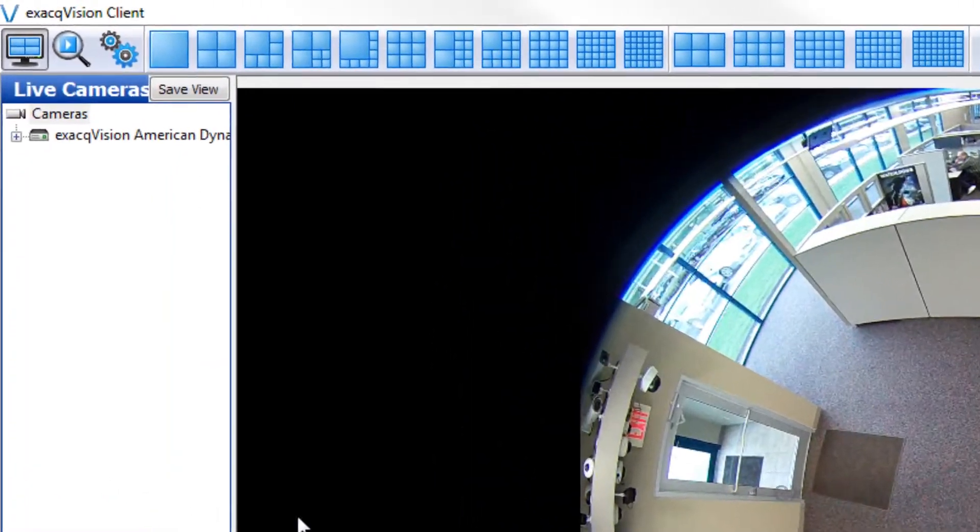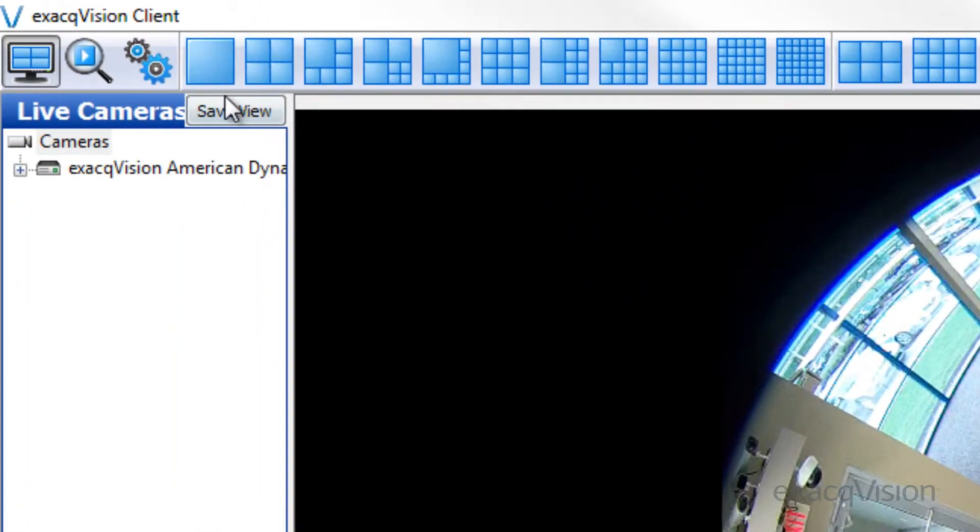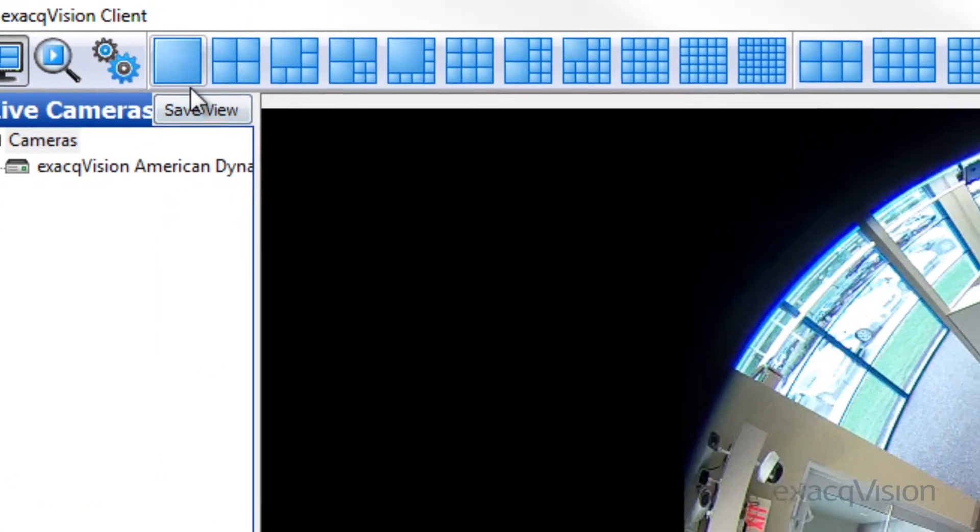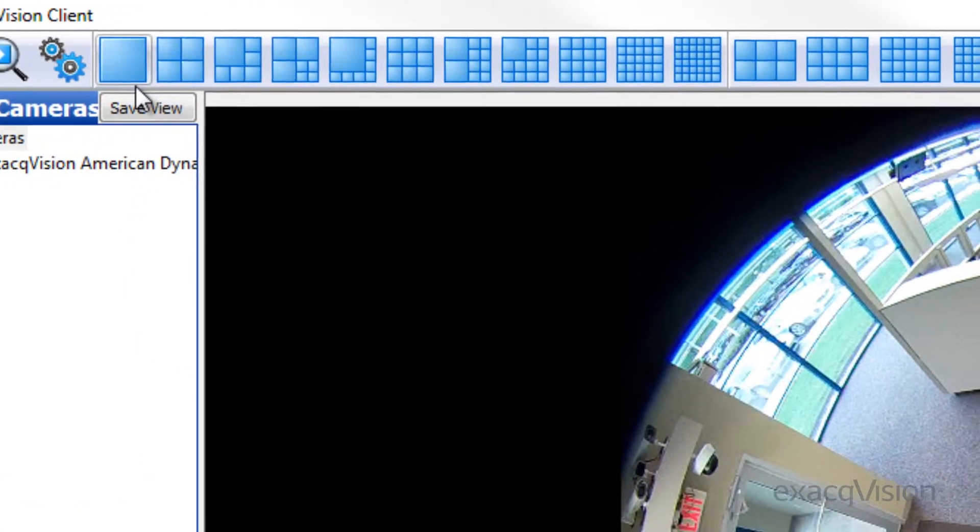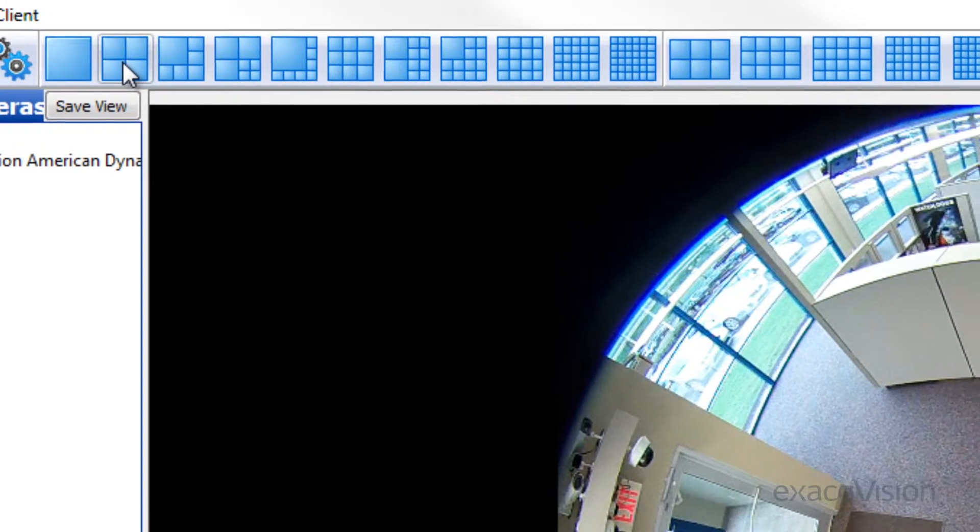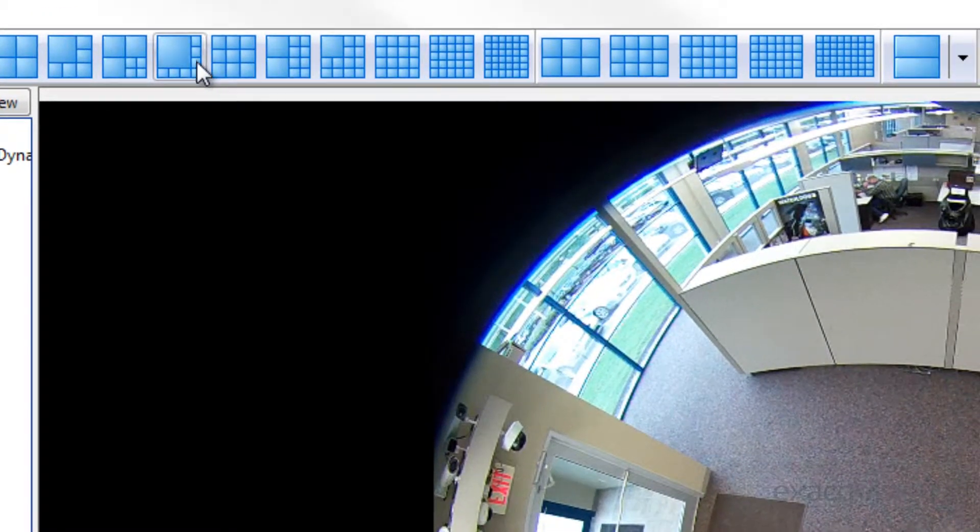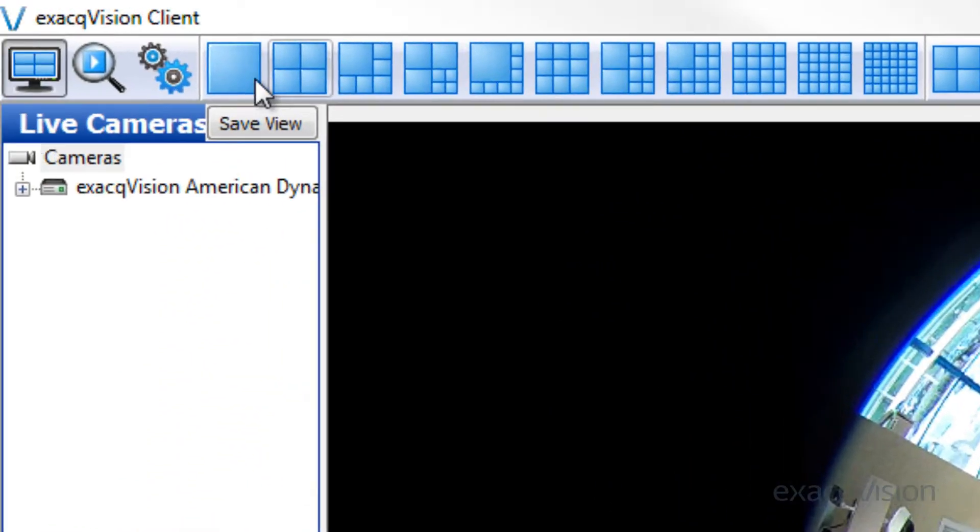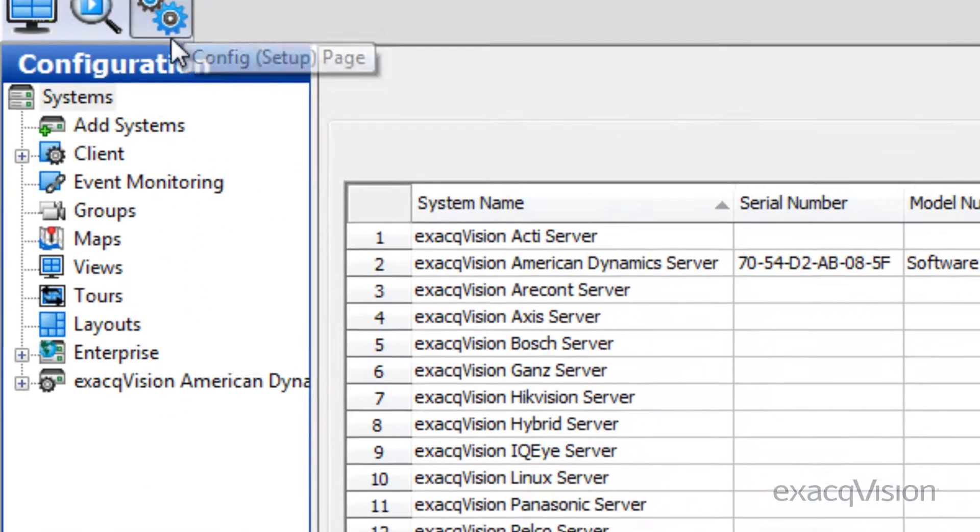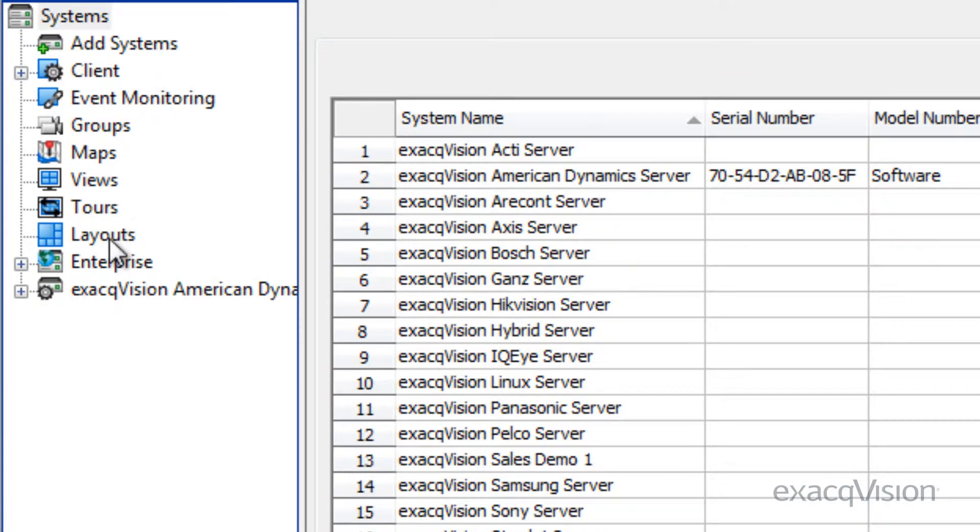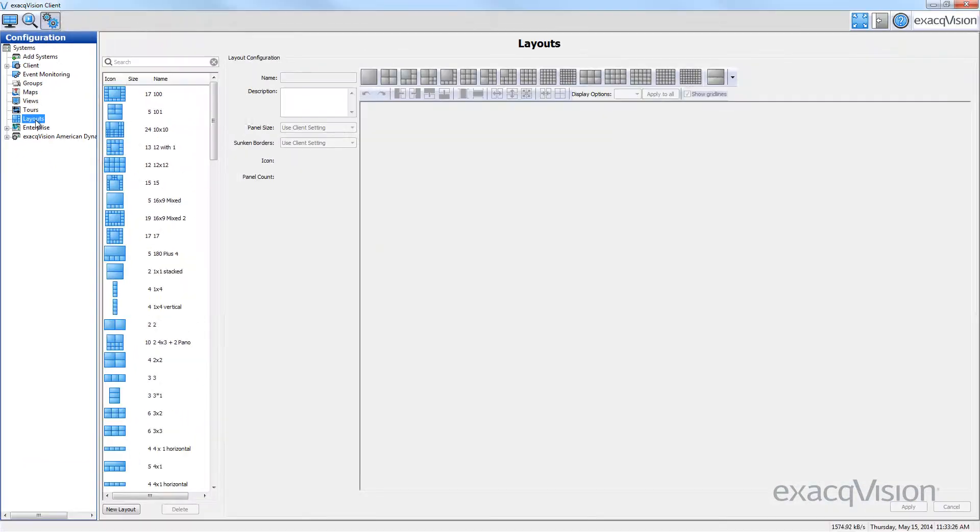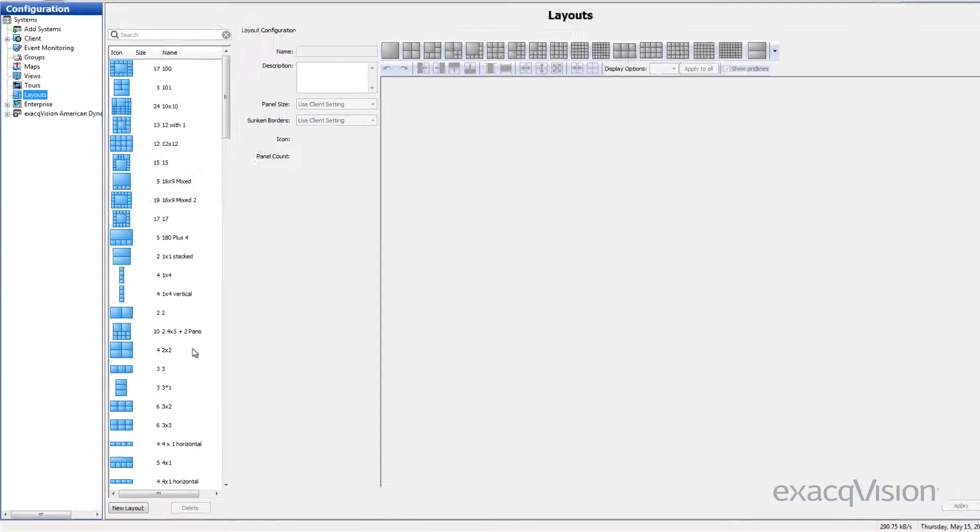In addition to the default layouts available in the live page of the ExacVision client, you can also create custom layouts of up to 48 panels. Created layouts can later be used to save views and can also be included in camera tours.